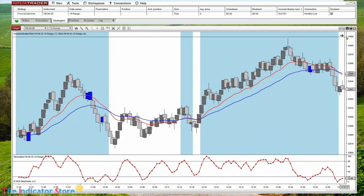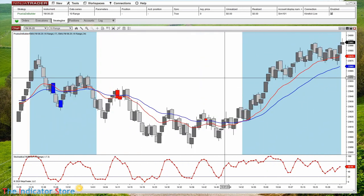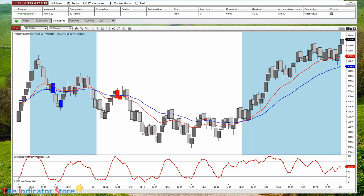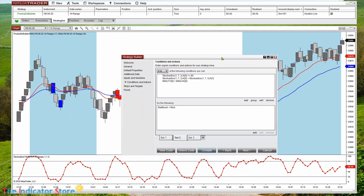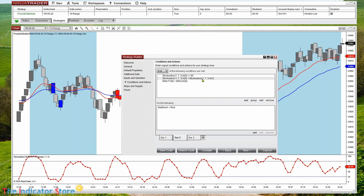Now this is ready to go to the next step: adding orders. We can also add input parameters as we saw previously, because parameters are what we can optimize. The parameters can be the EMA periods 17 and 34, maybe the stochastic period of 7, and of course the target and stops.